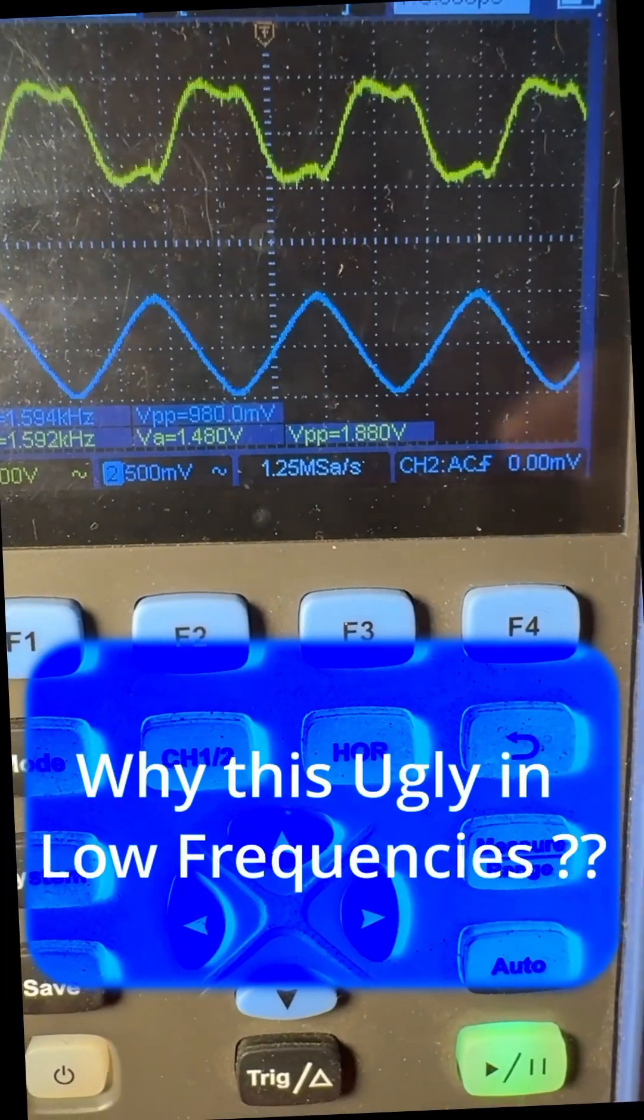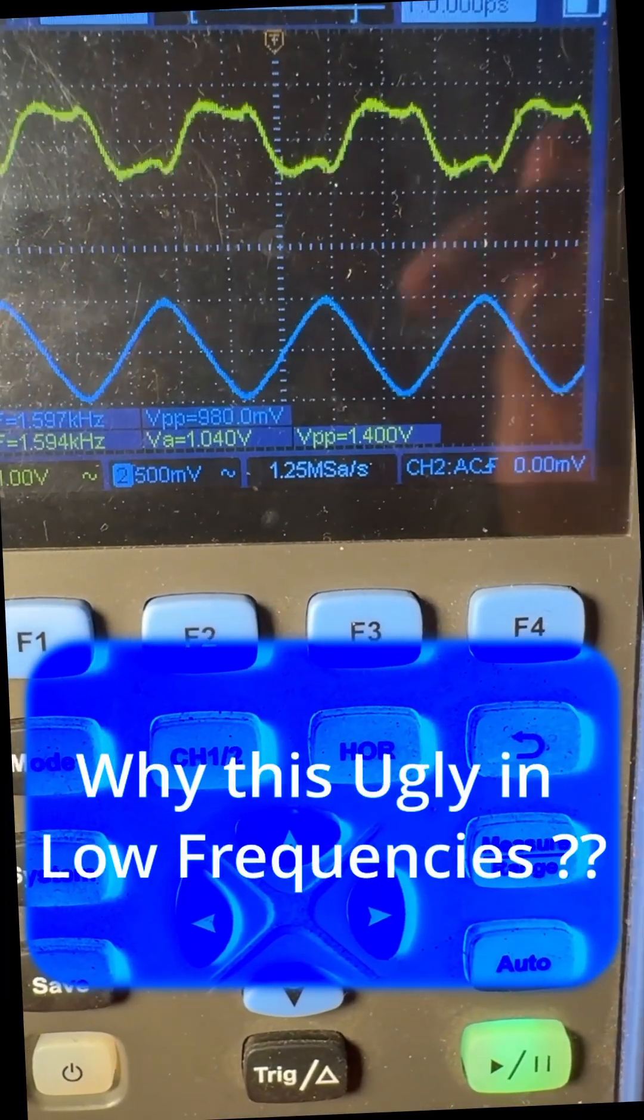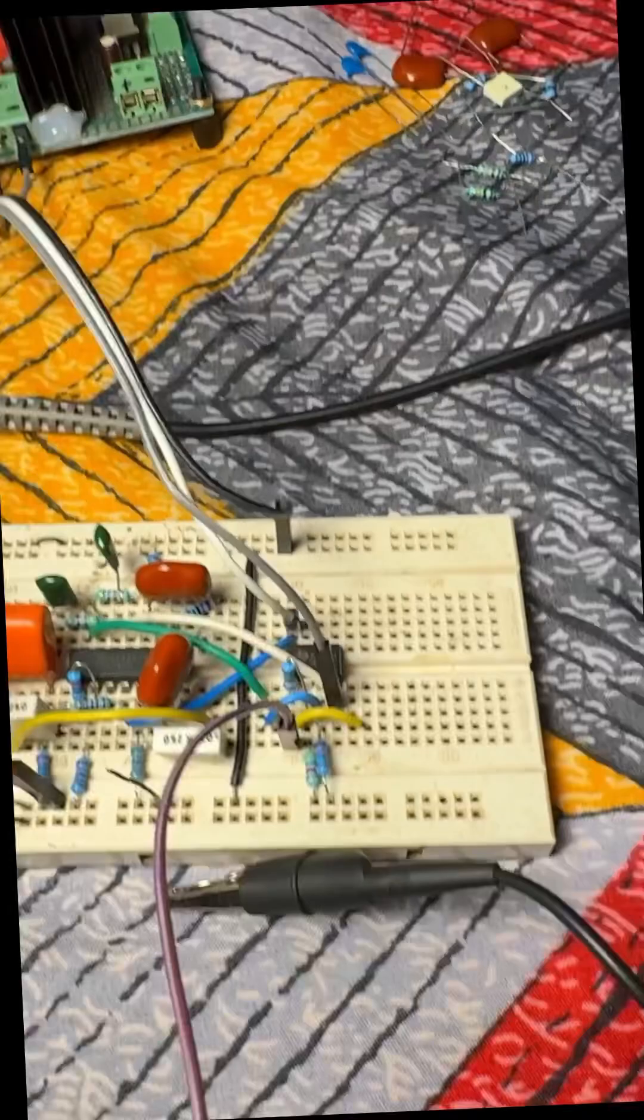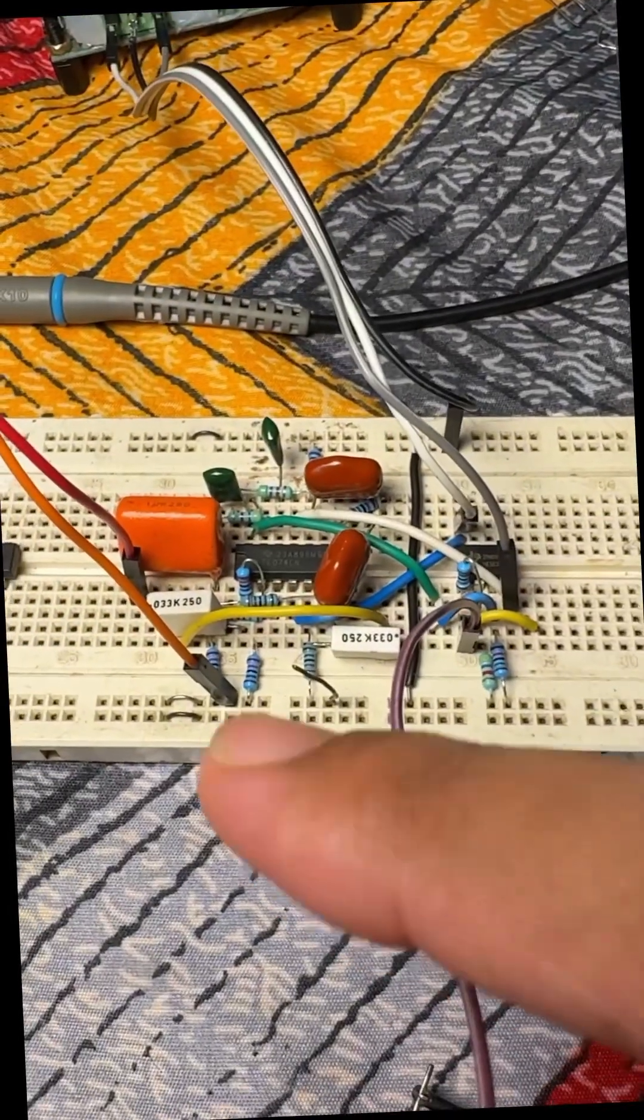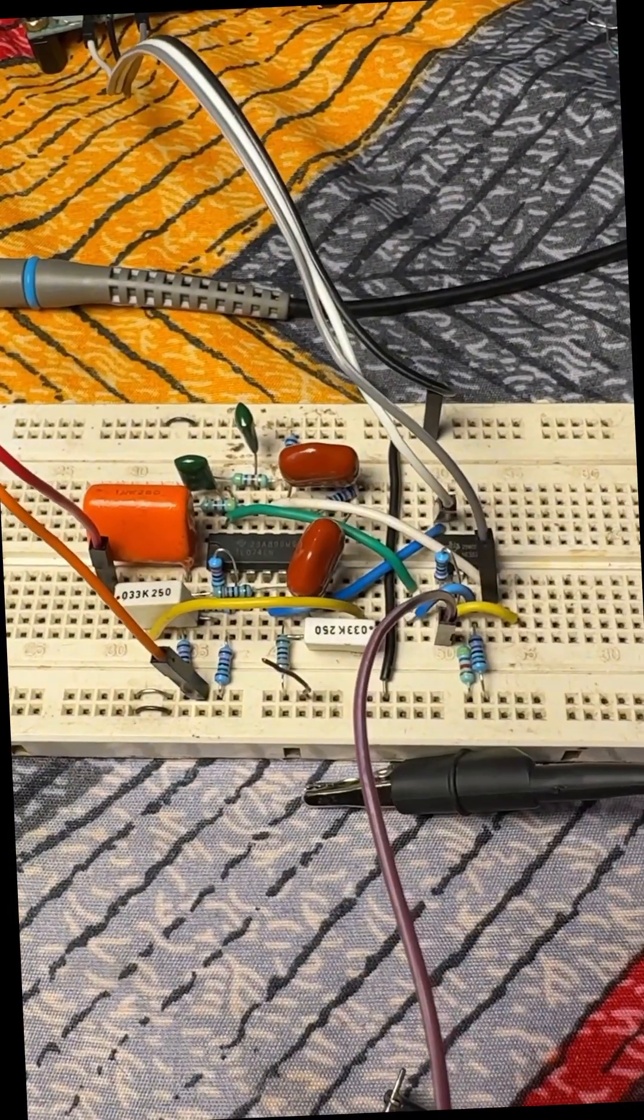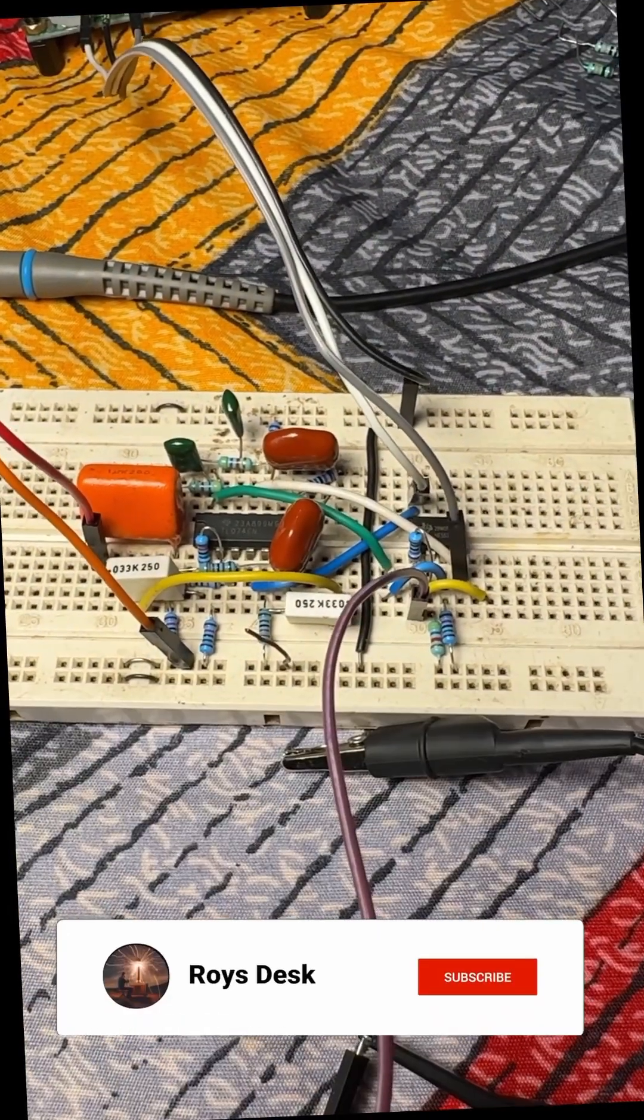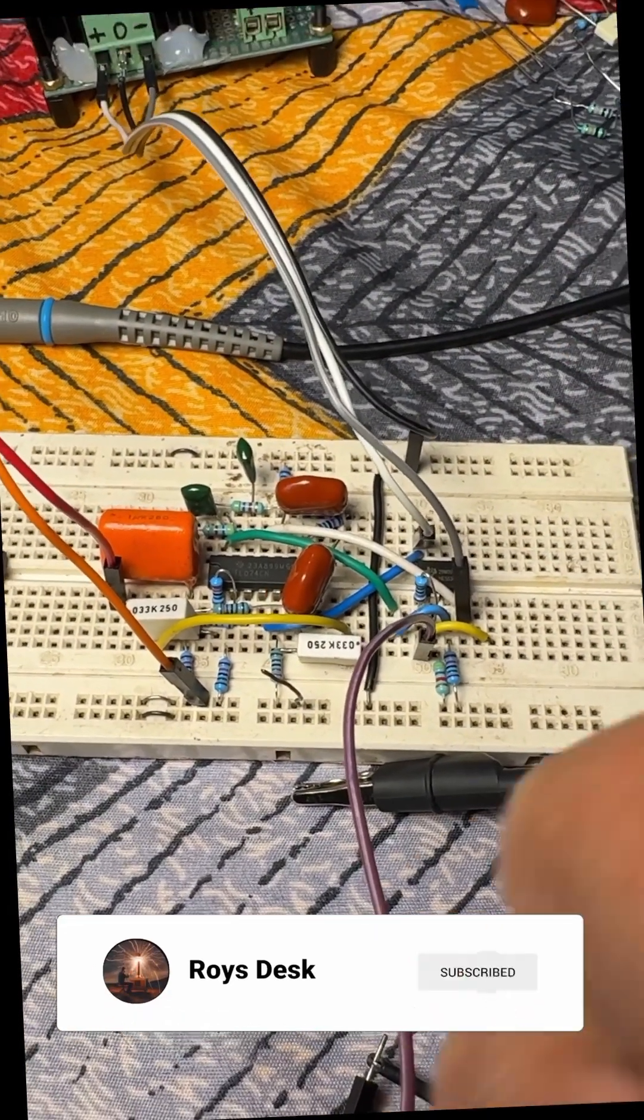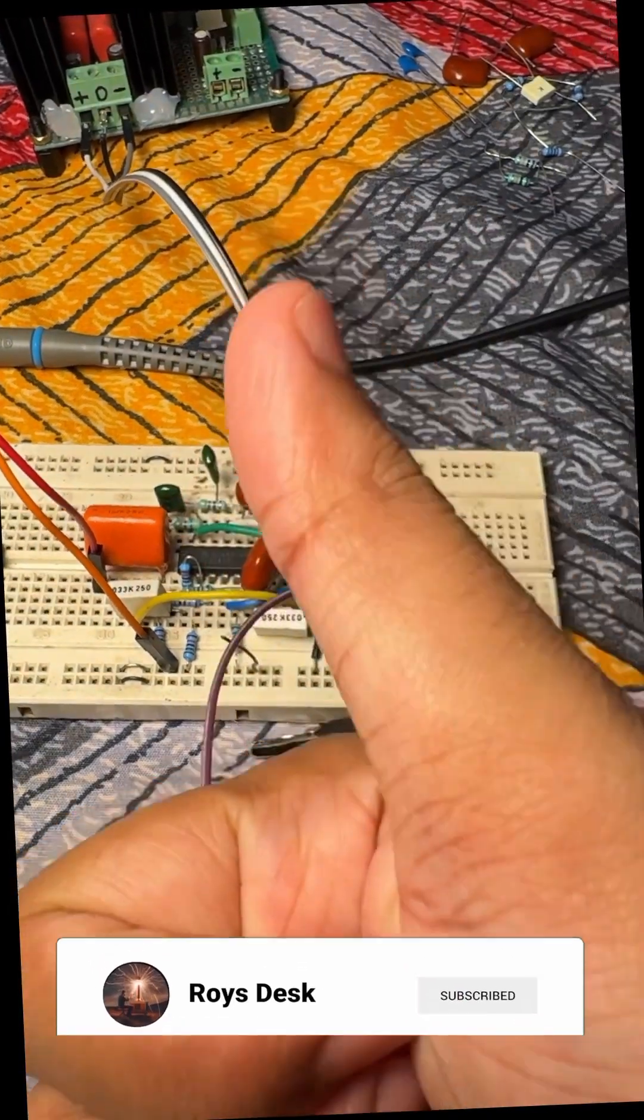I will be coming back with a video on this high pass filter. Till then, stay tuned and subscribe. Bye!